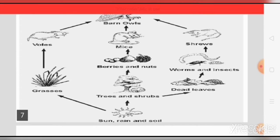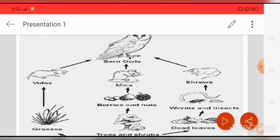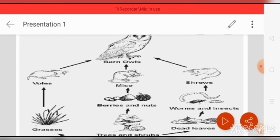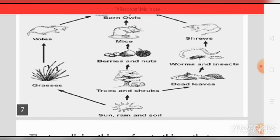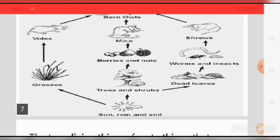Here is another food chain. Trees and shrubs get energy from the sun, rain, and soil. Trees give berries and nuts, and the mice eat berries and nuts. The owl's food is mice. The barn owls eat the voles. Dead leaves fall, and worms and insects live there. Shrews eat the small insects.